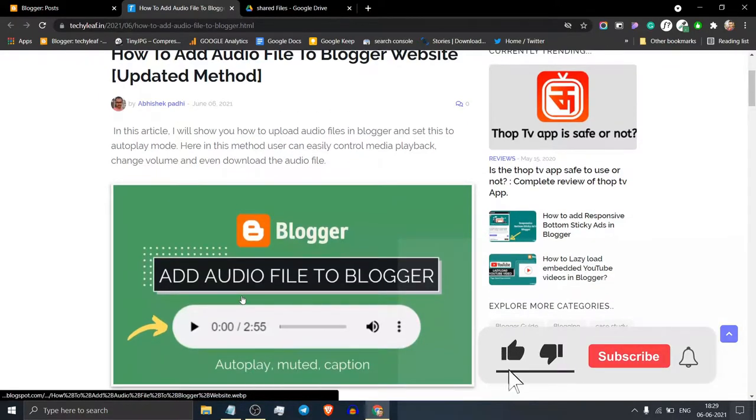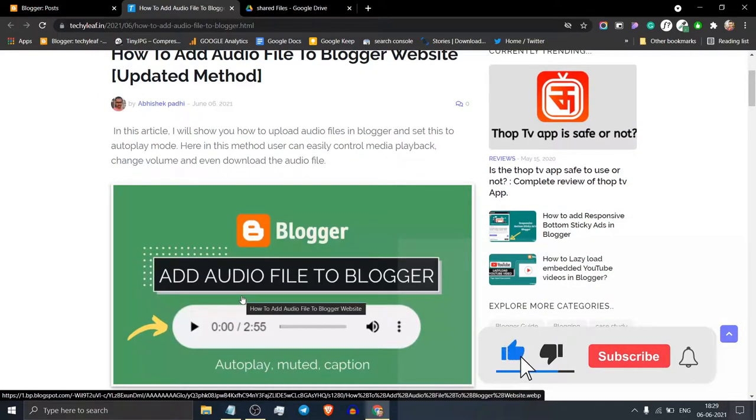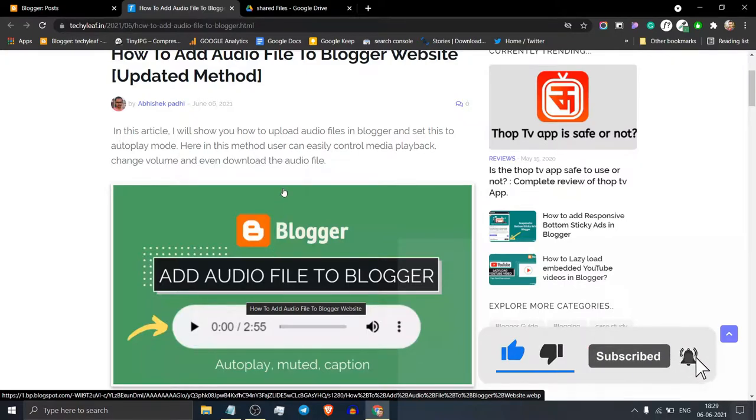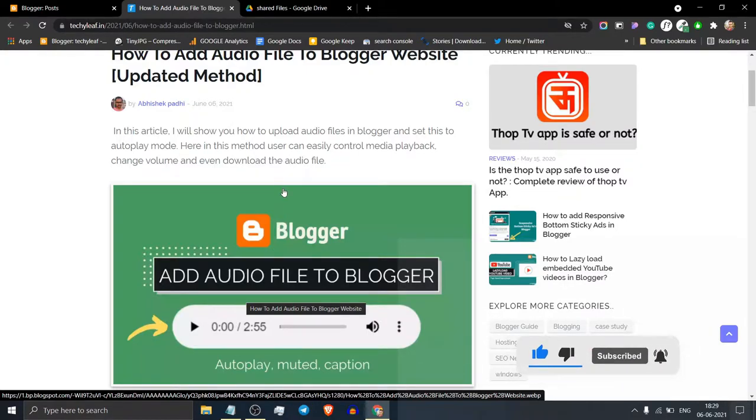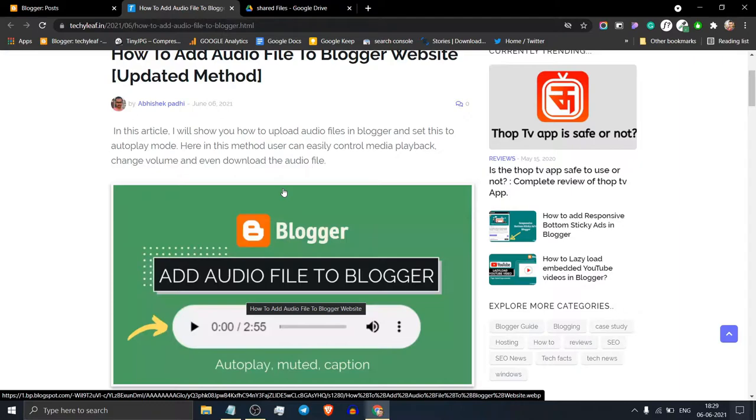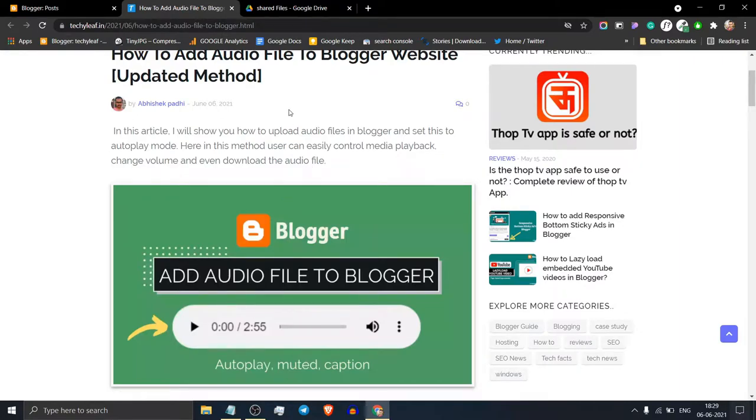You can easily embed an audio file in Blogger by adding a simple HTML code to the code editor. So let's check how you can do that.